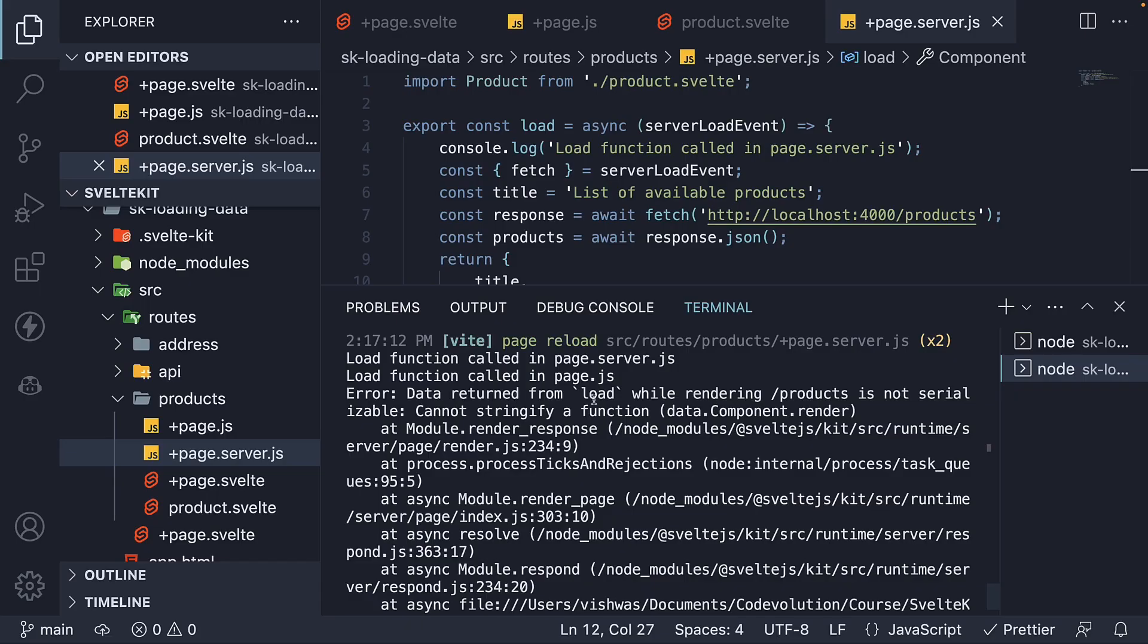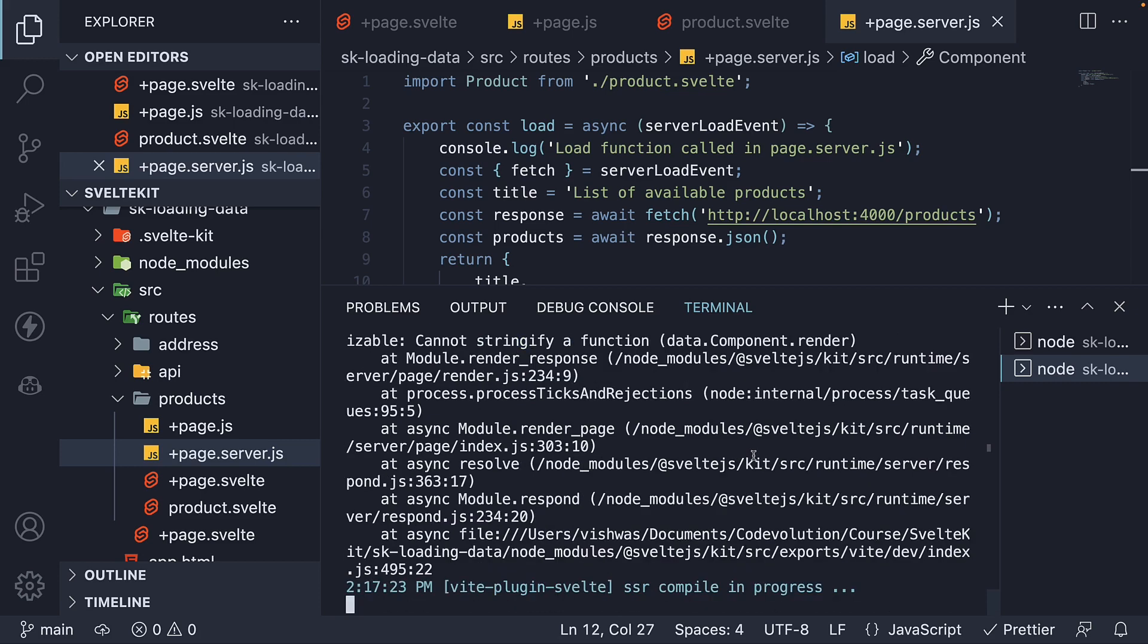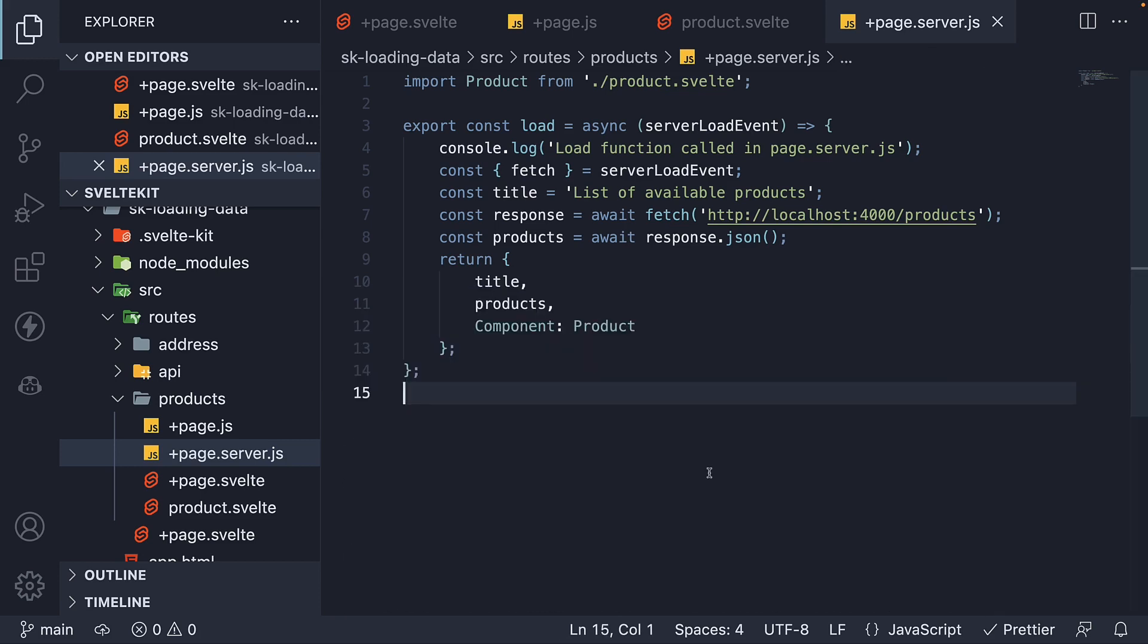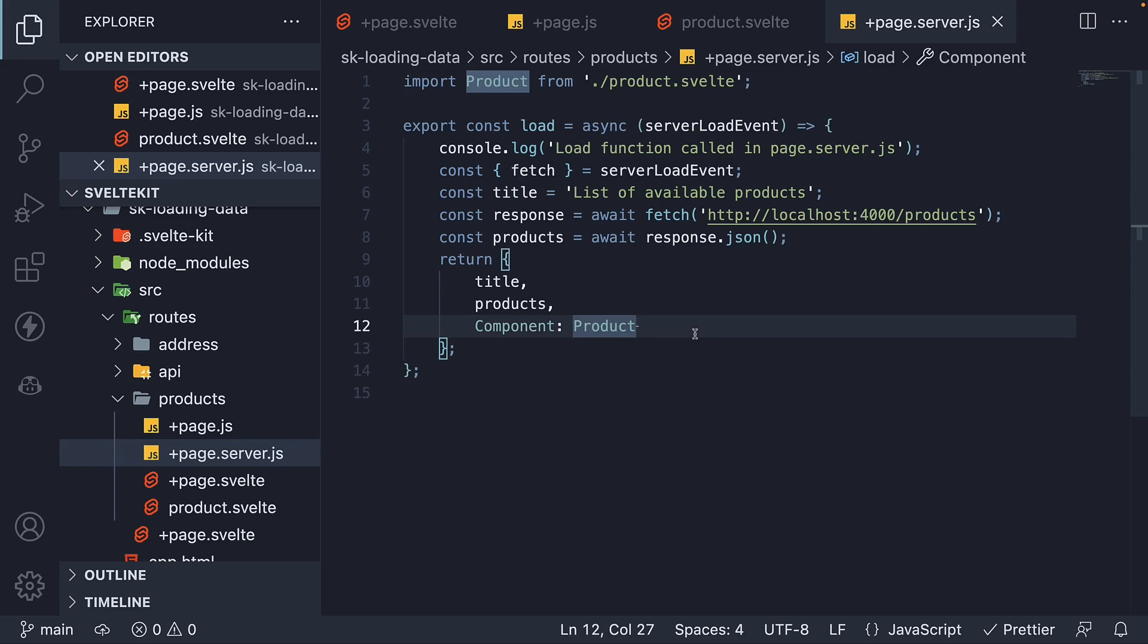Data returned from load while rendering /products is not serializable. Cannot stringify a function data.component.render. And this is the drawback of a server load function. A server load function can only return values that can be serialized. That includes JSON data and a few other values like date, map, set, etc. A class or a component constructor is something a server load function cannot return.